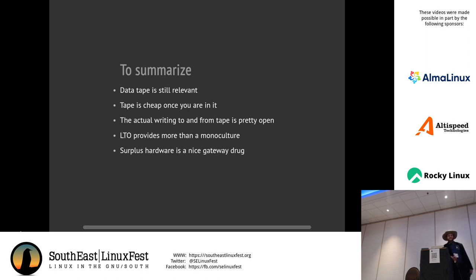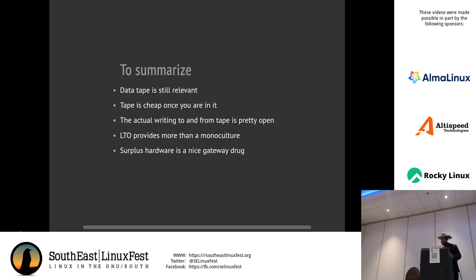LTO gives you more than a monoculture — you're not exclusively tied to one company. Surplus hardware is a great gateway drug. If you want to play with Bacula, it writes to virtual tapes which are just files, so you can figure out if you like it before buying hardware. On LTFS: the open tape managers I mentioned use LTFS directly and are free software. I haven't tried mounting it as a drive myself, but the option is there.